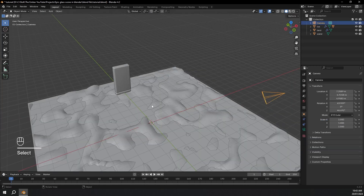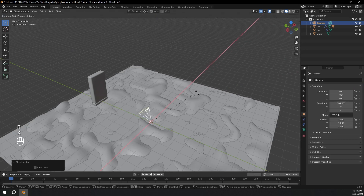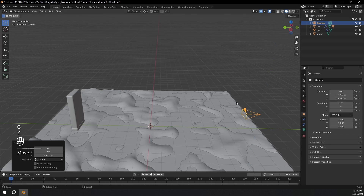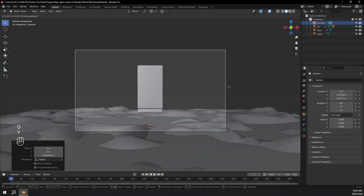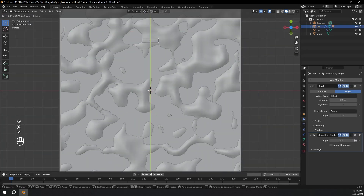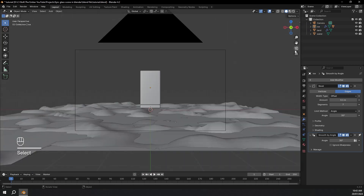Now I'm going to select our camera. Press Alt+R and Alt+G to reset the rotation and location. Then R, X, and type in 90. GY to move this back. Then GZ to move it up. We can press this little camera icon to toggle camera view. I'll also move this back a bit more with GY. I'm going to select the cube and move it forwards, maybe to around here. Go back to camera view and scale this on the X a bit. Ctrl+A to apply scale — same with the bottom one.